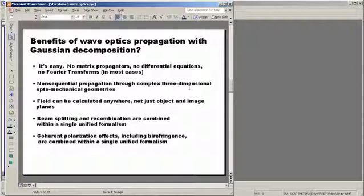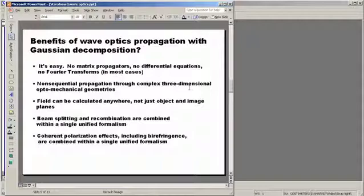Finally, if we include polarization with our Gaussian beamlets, all of the polarization effects associated with light can also be included inside this formalism. And so using this relatively simple idea of Gaussian decomposition and the ASAP non-sequential ray tracing engine, along with ASAP's knowledge of how to take this geometrical information from the rays and reconstruct Gaussian beams, we can do wave optics through any system that we can propagate geometrical optics through.